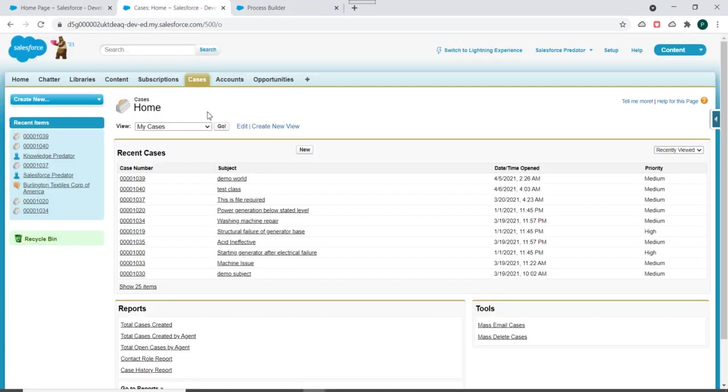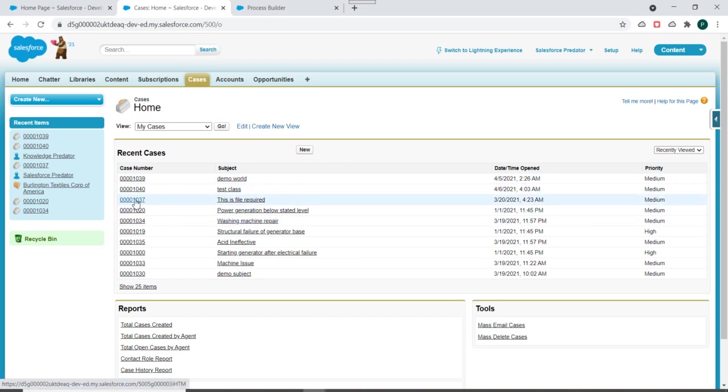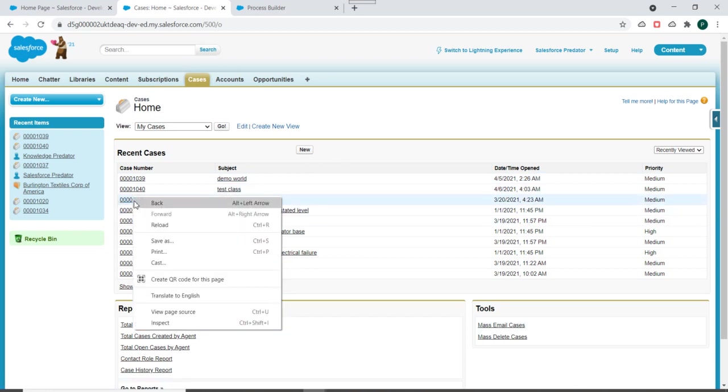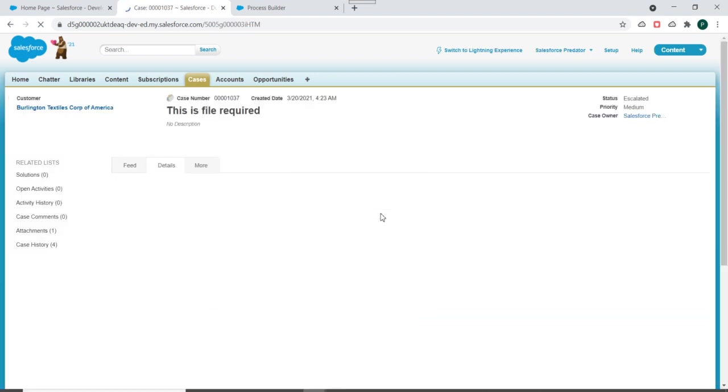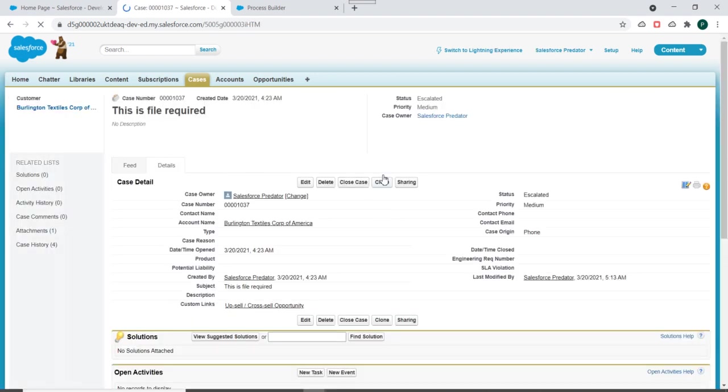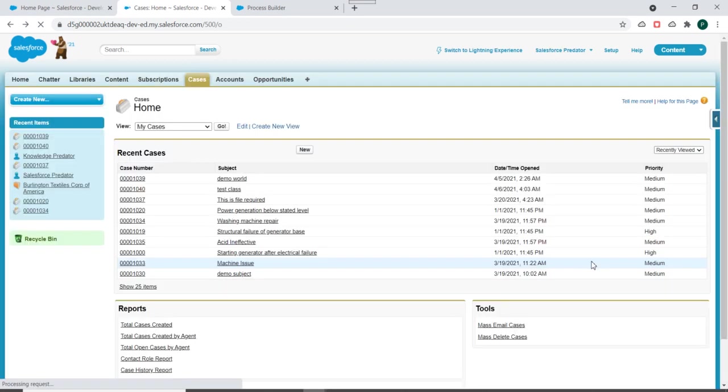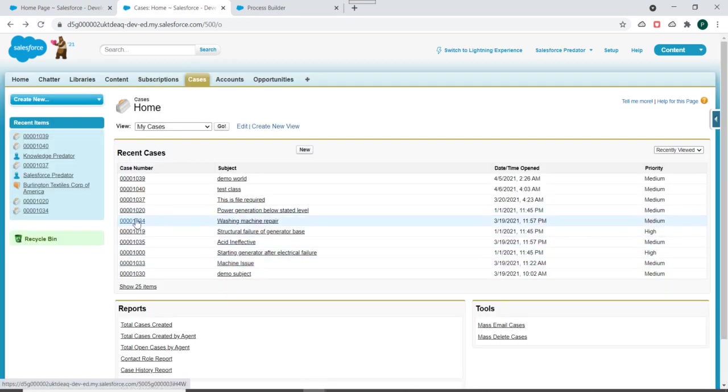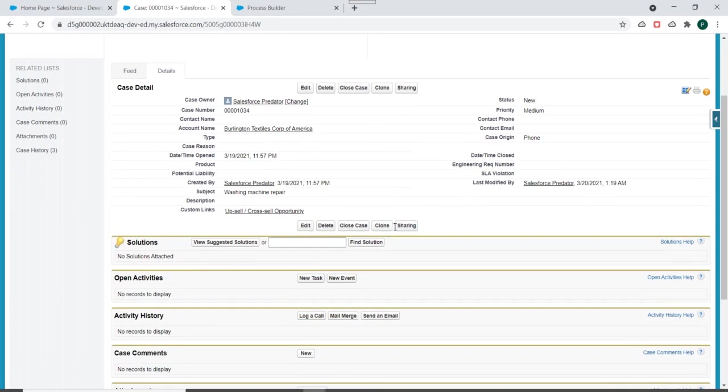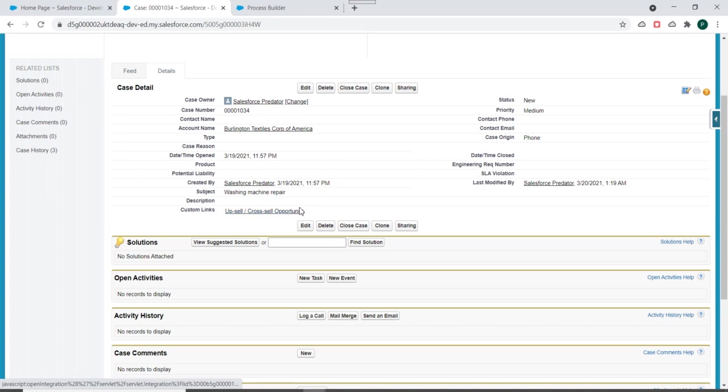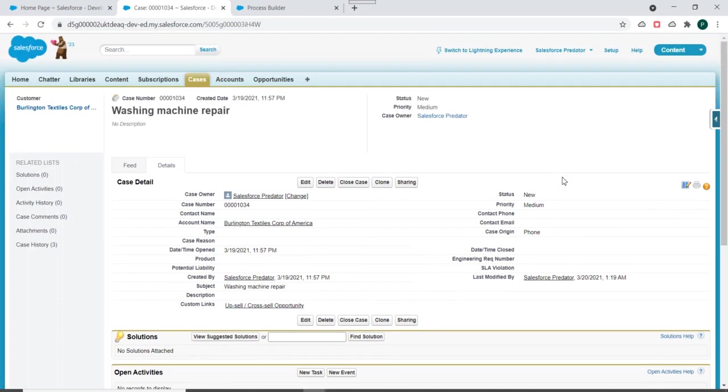Now we'll go to the case tab and select one case record. Let's say this case record. No, so this case we cannot select because it's already escalated. So I'll just select this one. So status is new. Just observe the description of this case. So description is blank and status is new.